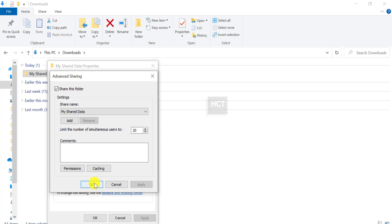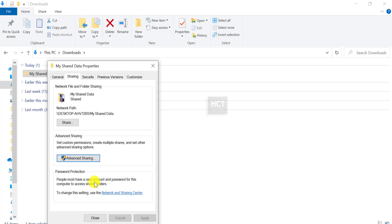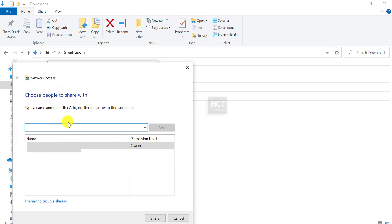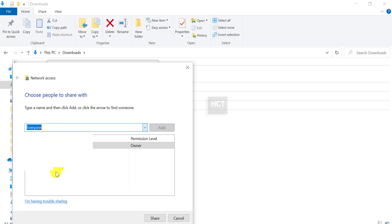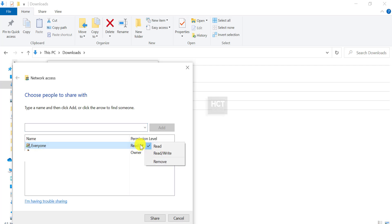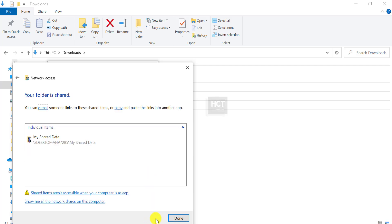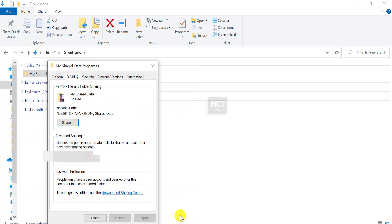Back in the Sharing tab, click the Share button. From the drop-down, select Everyone and click Add. Set the permission level to Read Write. Click Share. Your folder is now shared and accessible over the network.